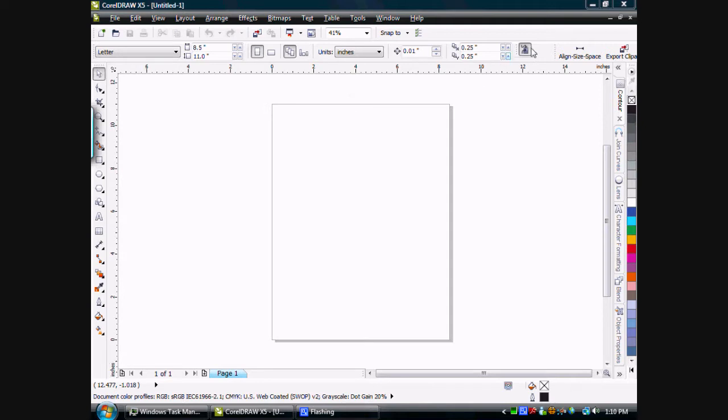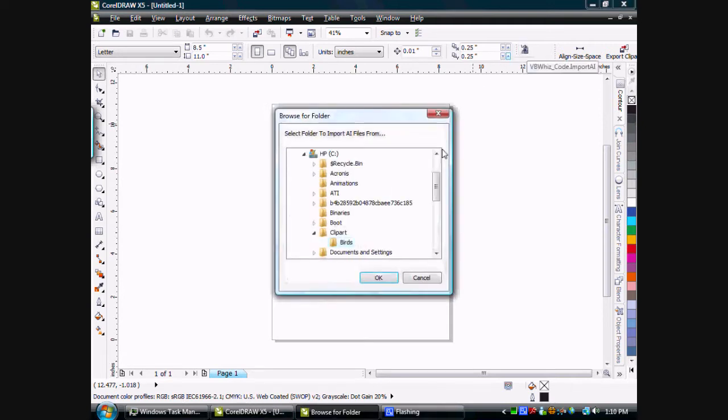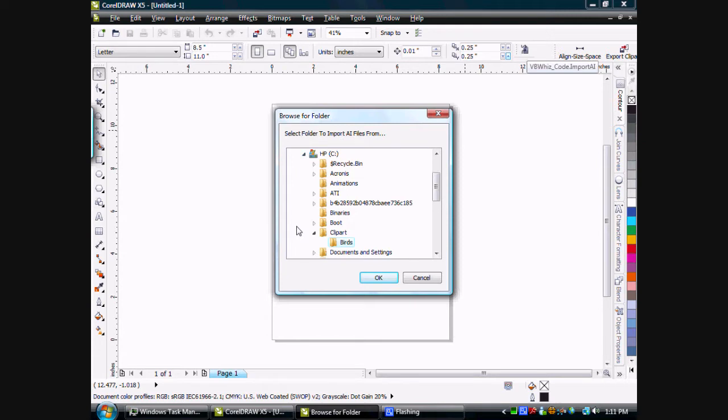I'll show you how this works. Let's click on the Import AI file. It'll bring up a Common Dialog folder browser that asks you to browse for the folder where the AI files that you want to import are located.